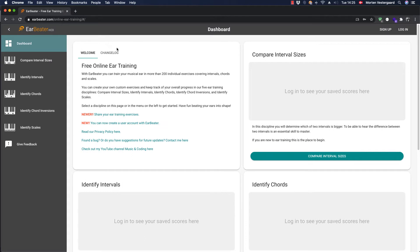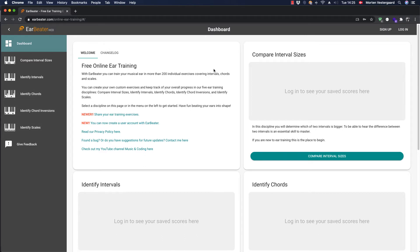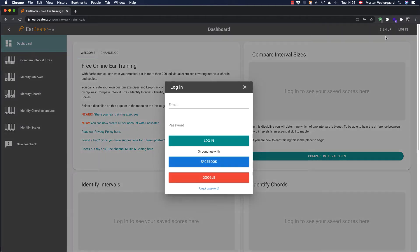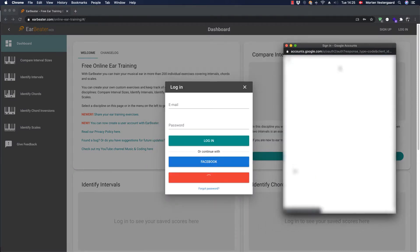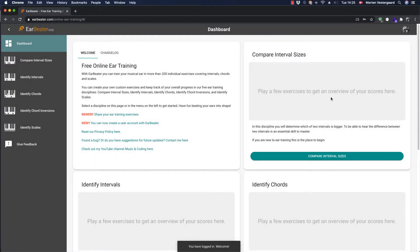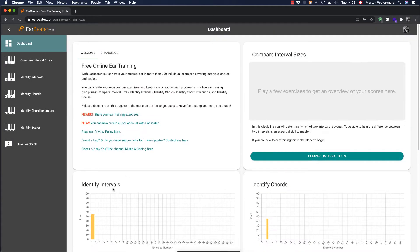It's just an app where you can practice your skills to compare interval sizes, identify intervals, chords, chord inversions, and scales and things like that. It's basically something you can use to practice your oral skills and practice your ear, become a better musician that way. Right now I can't do much - I have to log in to see my saved scores. So I'll log in using my Google account. And then we can see I have a few scores here.